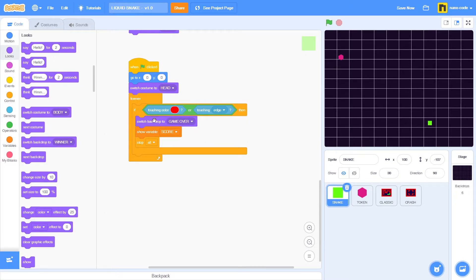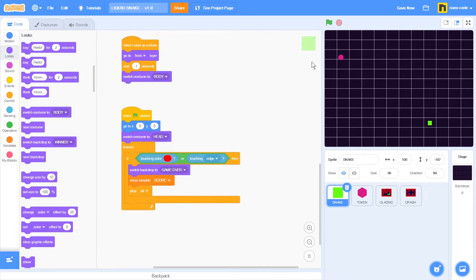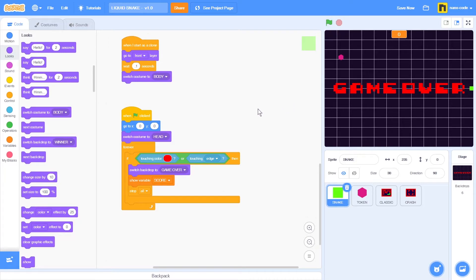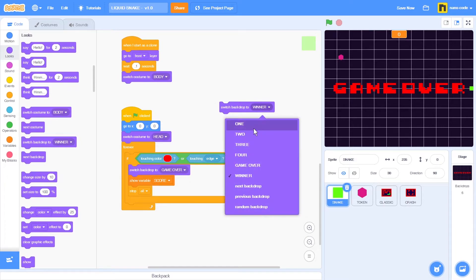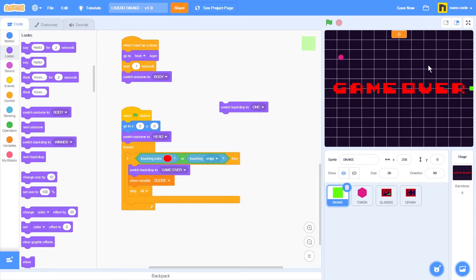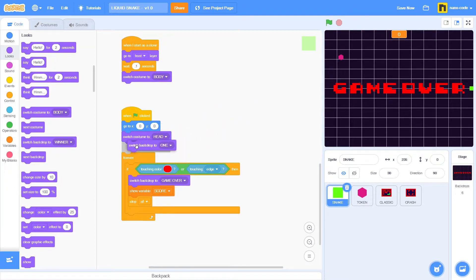The game will stop, but before it stops it will show the game over backdrop. Let's start a new game — if I touch the edge we get the game over backdrop. Now to reset the game, let's take the same switch backdrop block, change the setting to the clear stage we had at the beginning, and place it below the switch backdrop to game over.